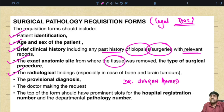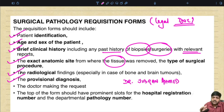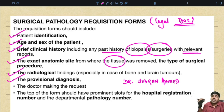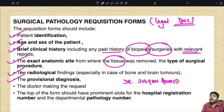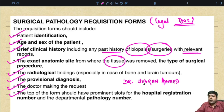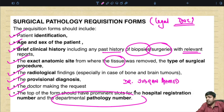Radiological findings are especially important in cases of bone and brain tumors — whether the tumor was solid or cystic and its location. The provisional diagnosis should be included — for example, query fibroadenoma, lipomatous tumor, or query fibroids — as this helps the pathologist. The doctor making the request, their designation, and the department should be written. The top of the form should have the hospital registration number, and a separate pathology departmental number should be generated.